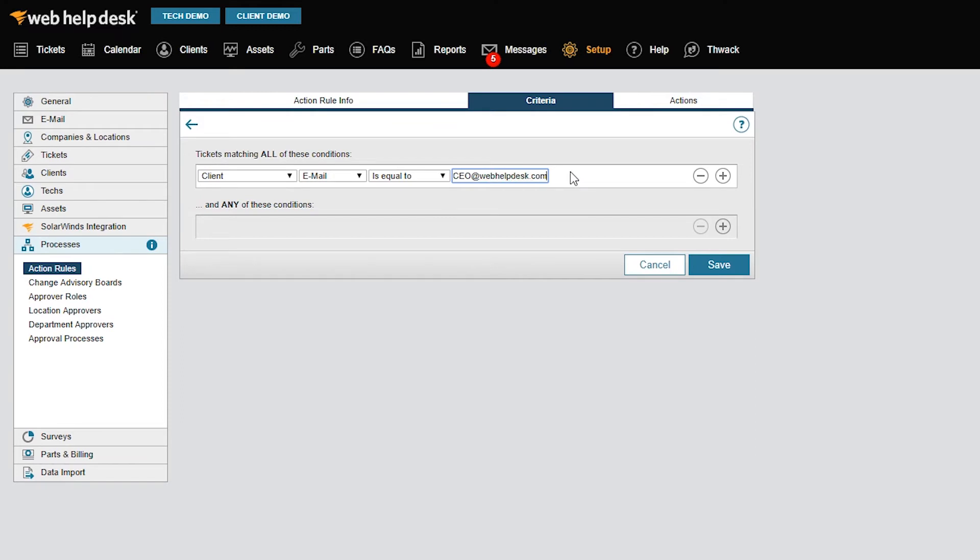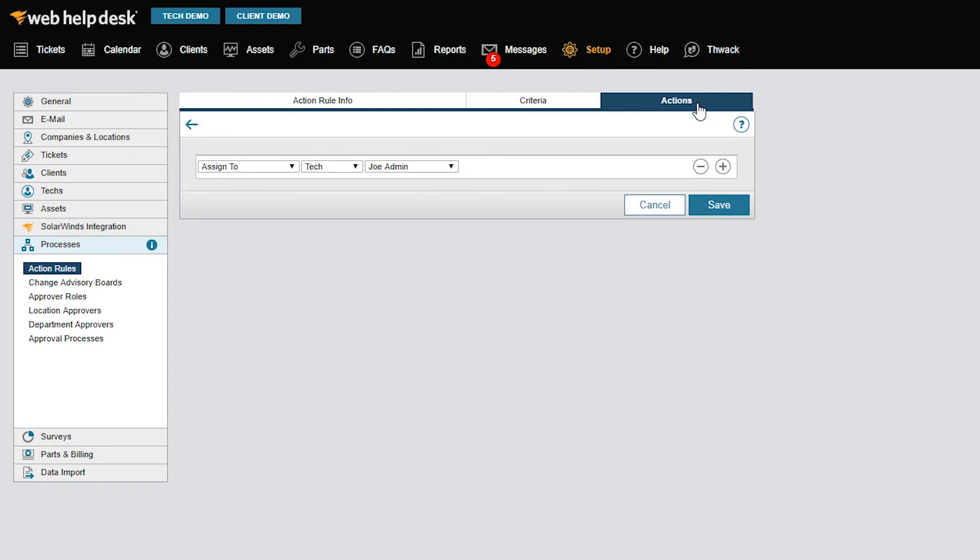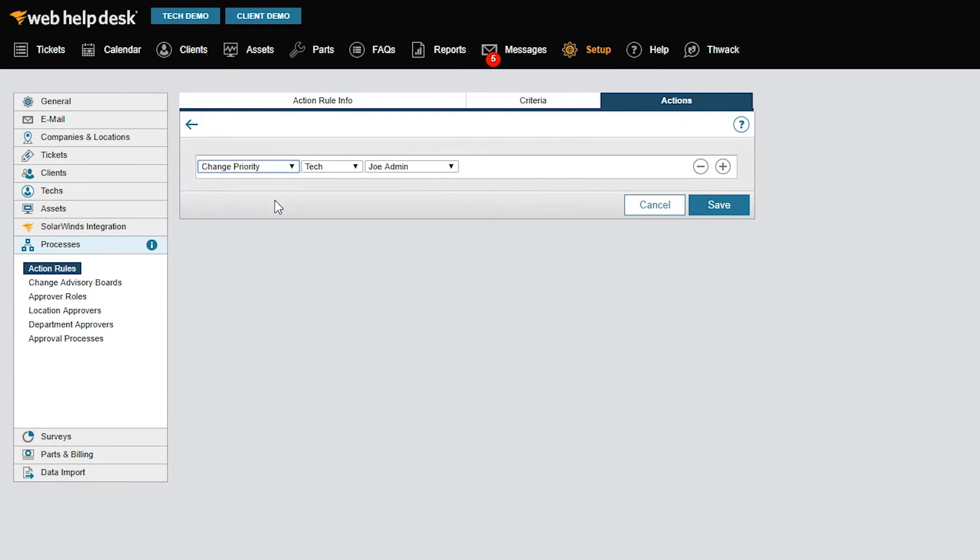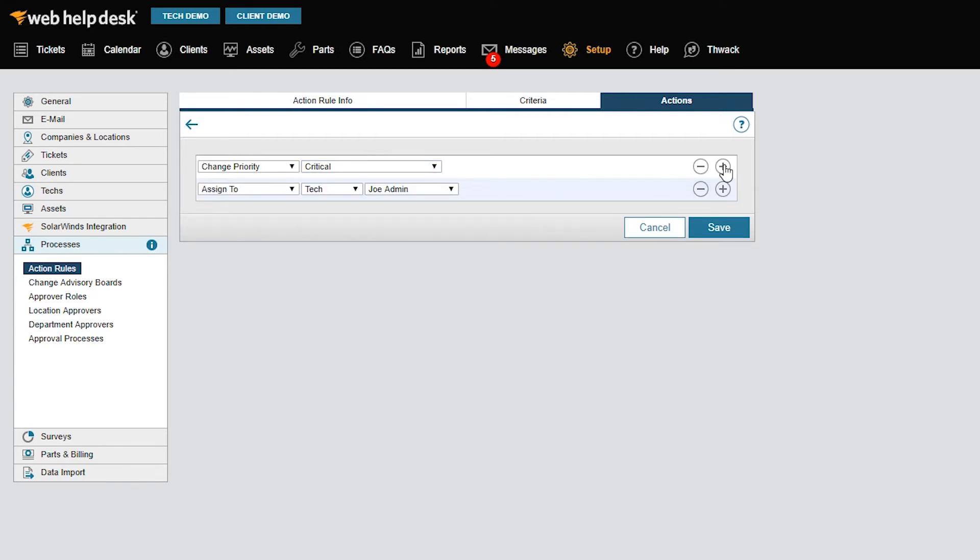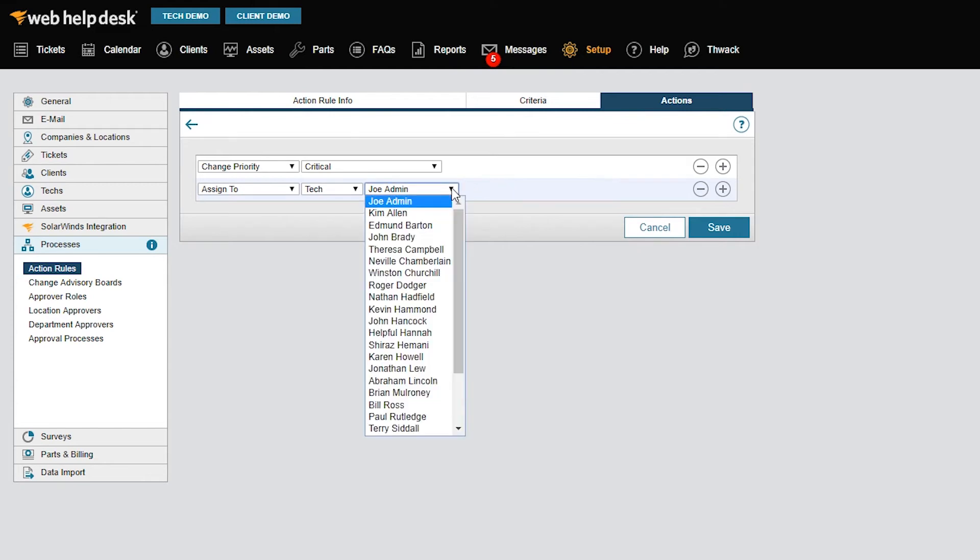Now, I need to define what happens when the CEO creates a ticket. I'll click the Actions tab, select Change Priority in the first drop-down menu, and set that to Critical. To add another action, just click the Plus button. Here in the Assign To section, I'm going to assign this ticket to my best tech.